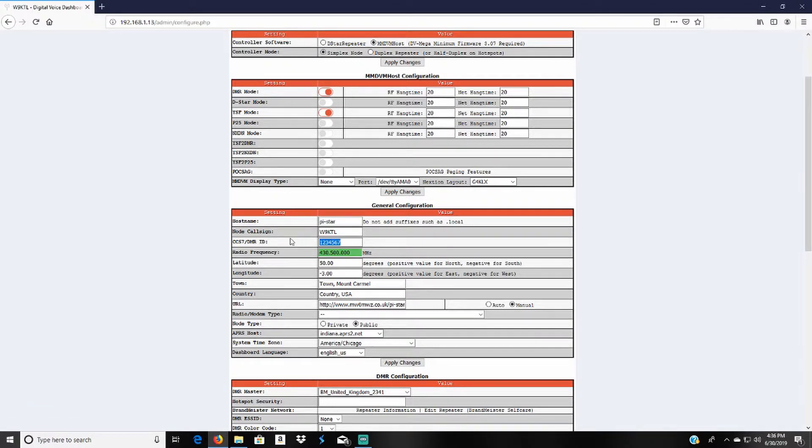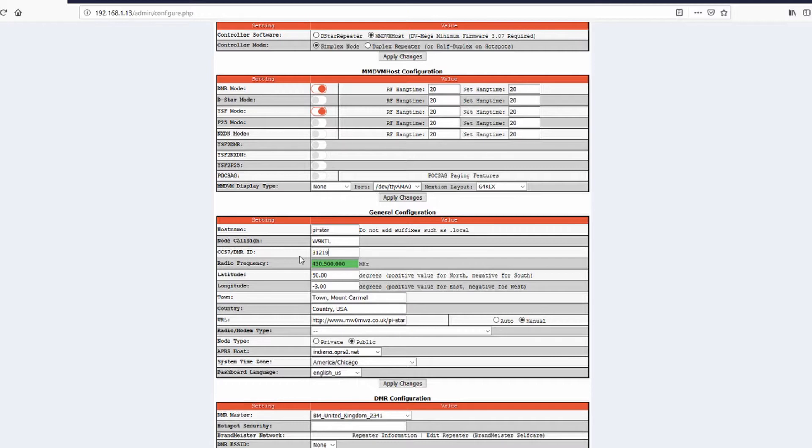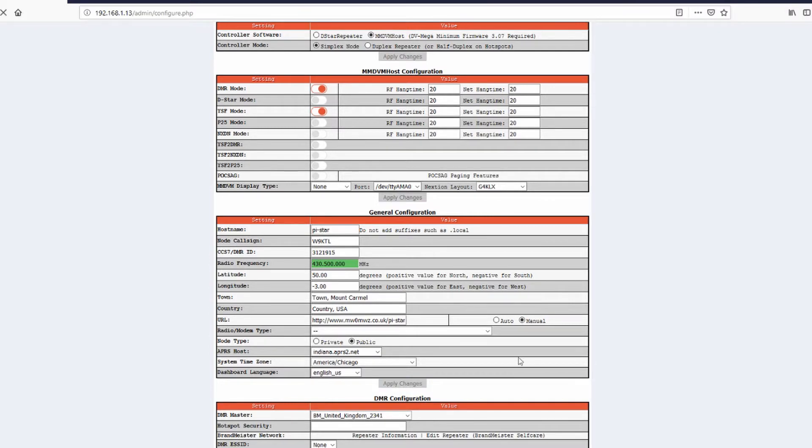If you don't click on DMR mode and make it show, this will not show up. Then you'll type in your DMR ID here. Then you'll go ahead and push apply changes.